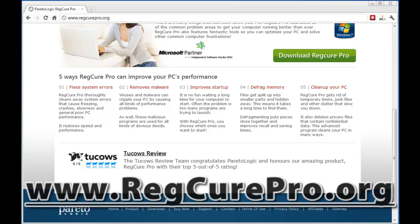It also removes malware — viruses, things that are harmful to your computer, things that can hurt it, slow it down, bog it down, things that are just there to cause a big headache. The new RegCure Pro will actually remove those. It also improves your startup speed. If your computer takes forever to load, you can use the software to shut down a lot of those processes that are happening when your computer starts, allowing it to boot a lot faster.